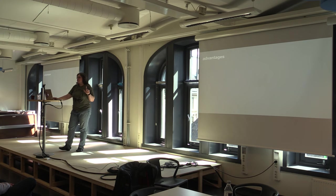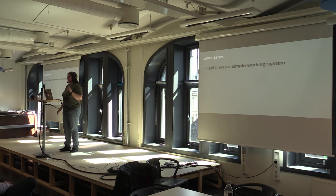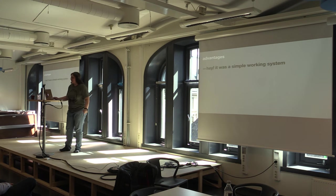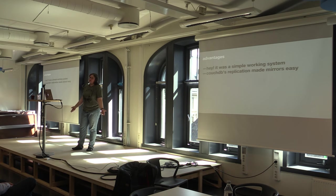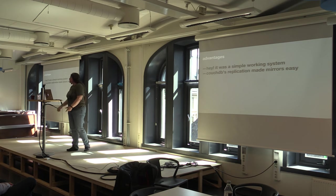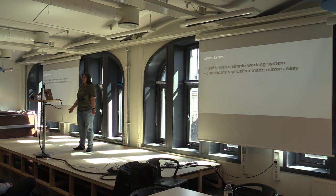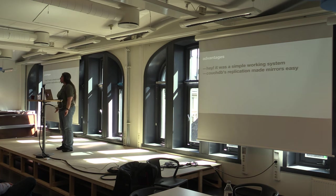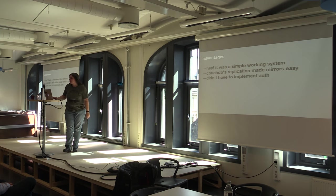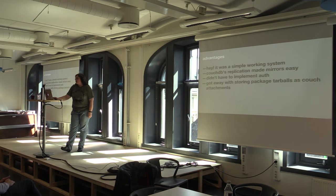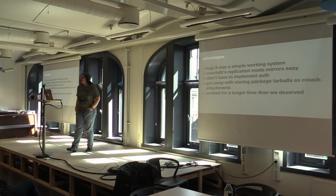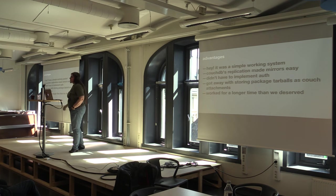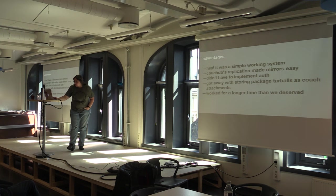There were some advantages though. If you remember from my speech yesterday, it was a simple working system. The registry worked. CouchDB has really excellent replication. If you wanted to make a mirror, it was easy. If you want to make a mirror of the NPM public data today, all you have to do is spin up CouchDB, point it at our public replication point, and half an hour later you'll have the full registry. This is pretty awesome. We got away with storing packaged tarballs in Couch. And it worked for a longer time than any of the people who wrote that first system deserved.